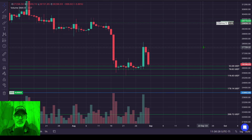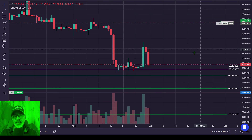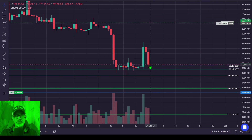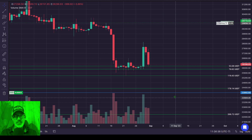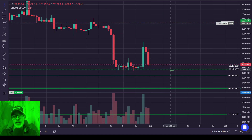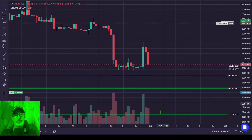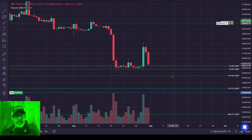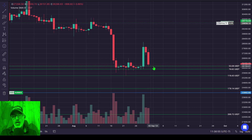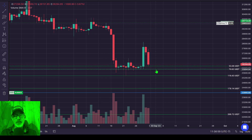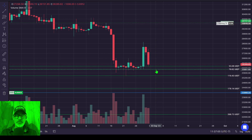For the DCA grid bot we will be deploying today, you're basically looking for the price to go down and dollar cost average in. Each green line would represent an open limit buy order, or a grid. When the price of Bitcoin drops and hits one of these green lines, it would execute a buy order at that price.